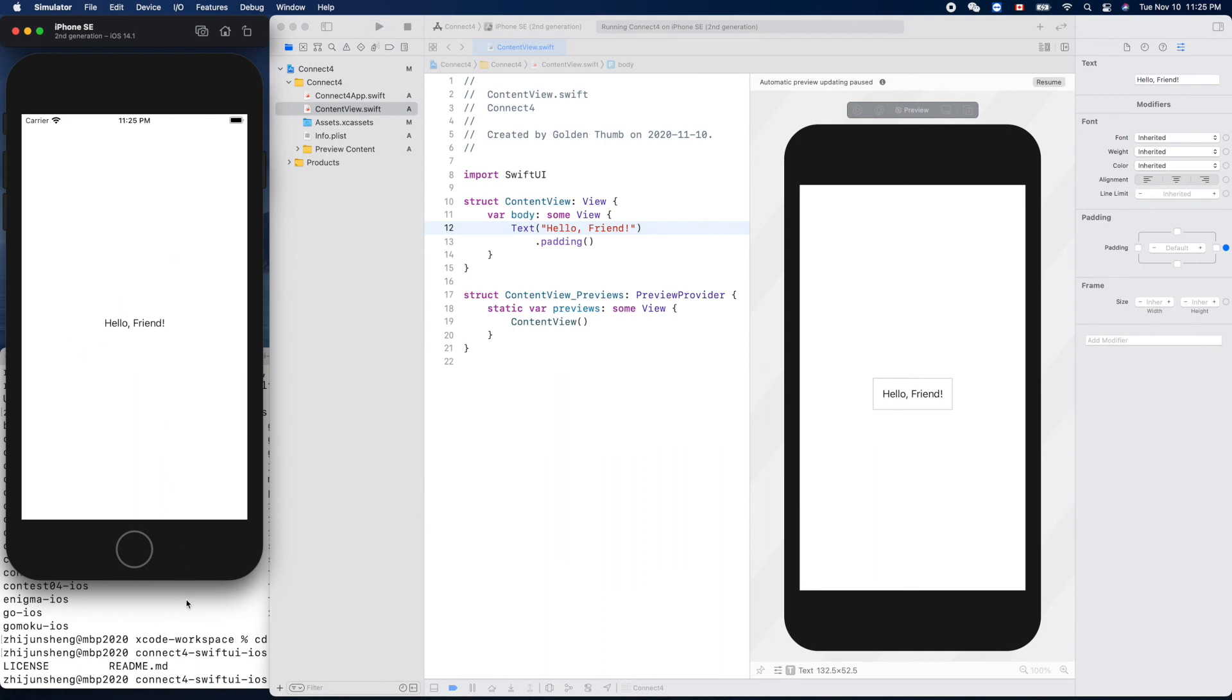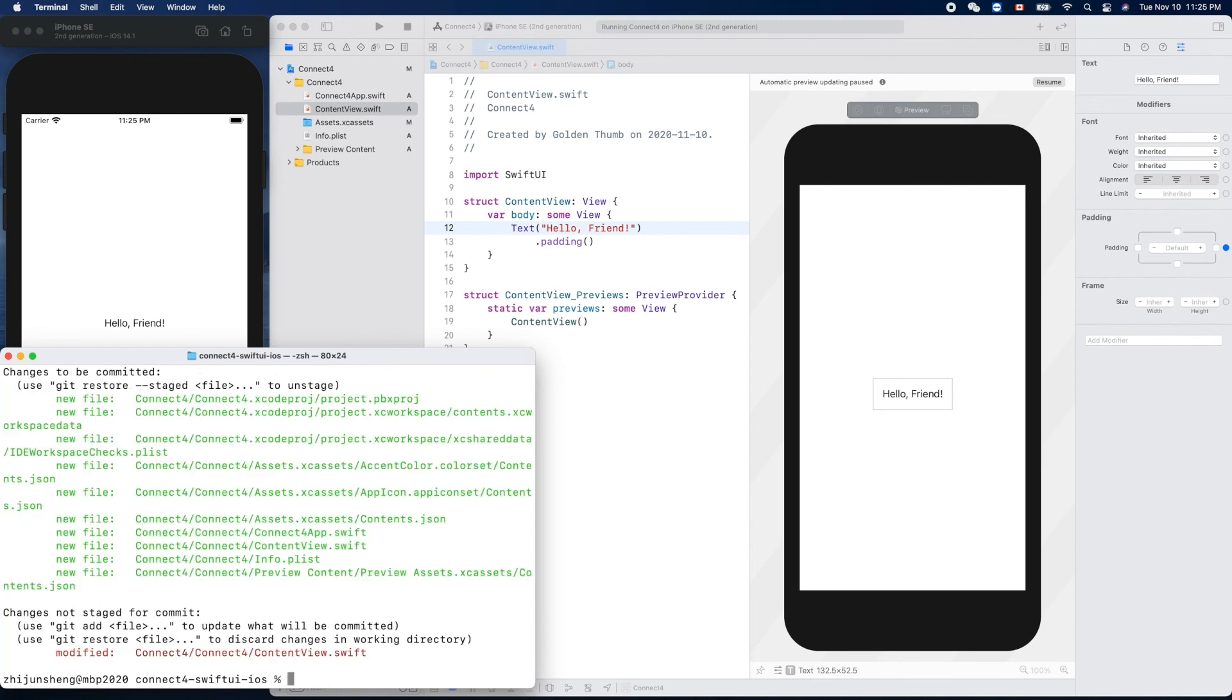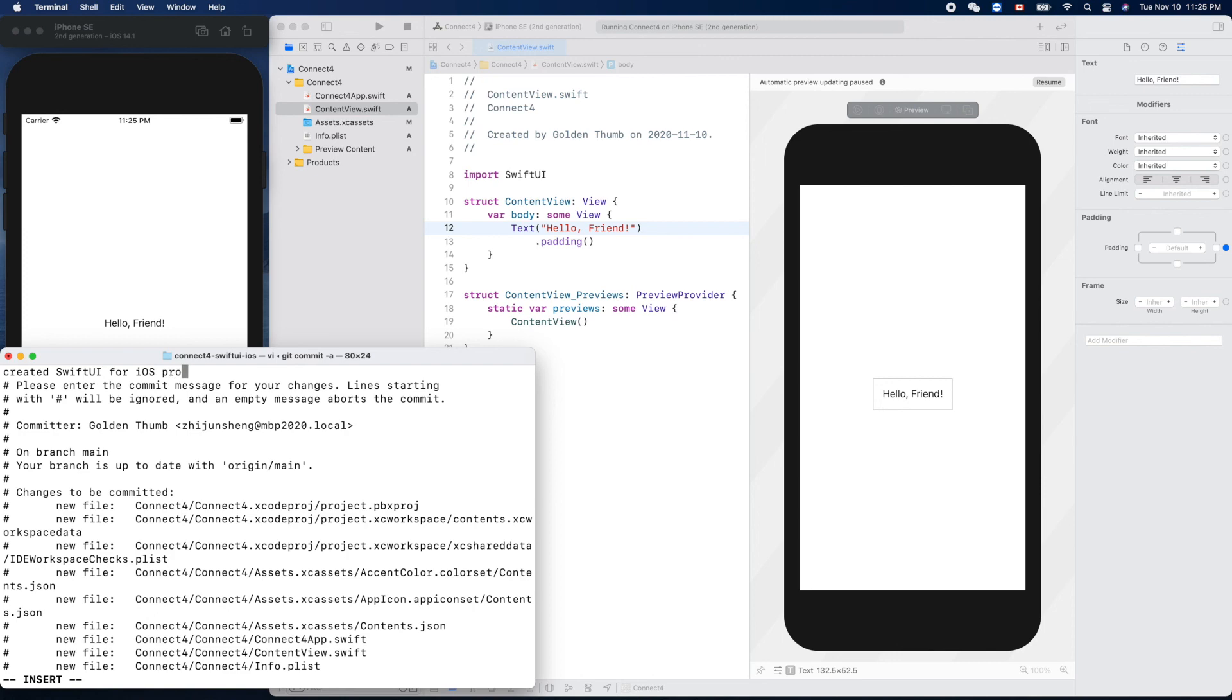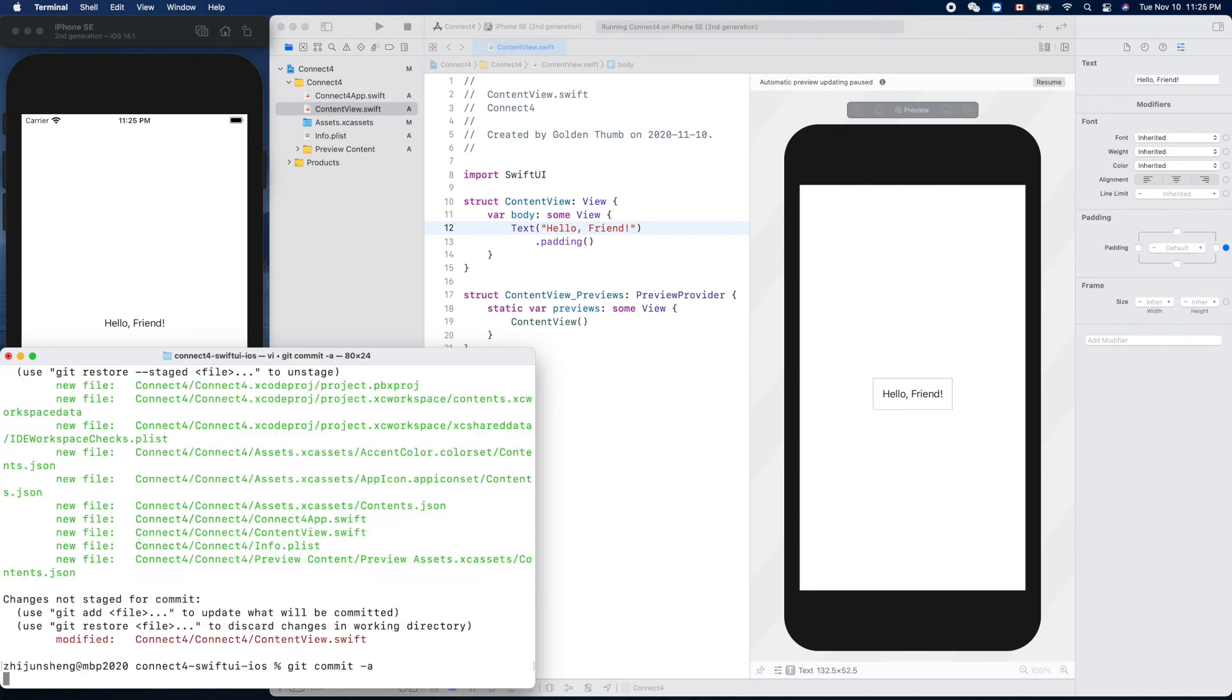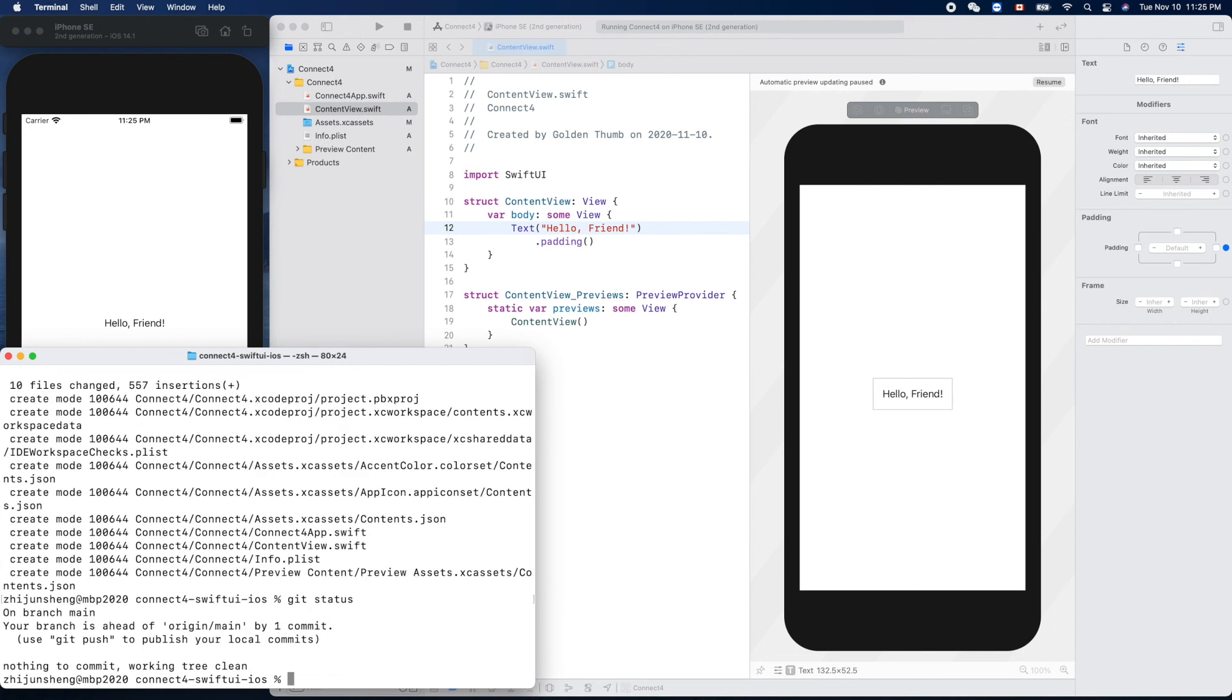I think we can commit the newly created project. So git status - wow, yeah, that's all the new files in our project. Git commit dash a. We can push the UI and we can say created Swift UI for iOS project, like that. Git status clean, so we can push, right? Yeah.